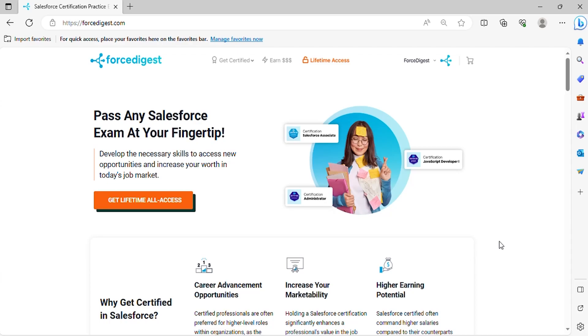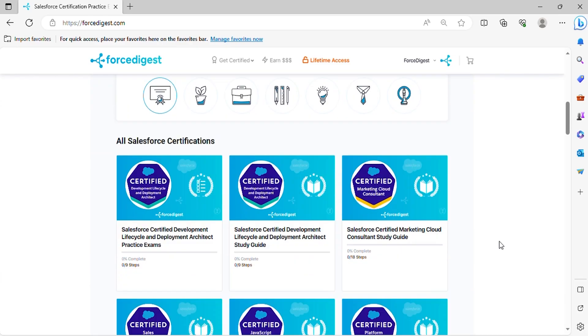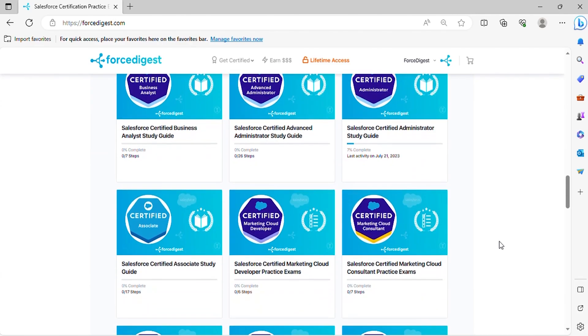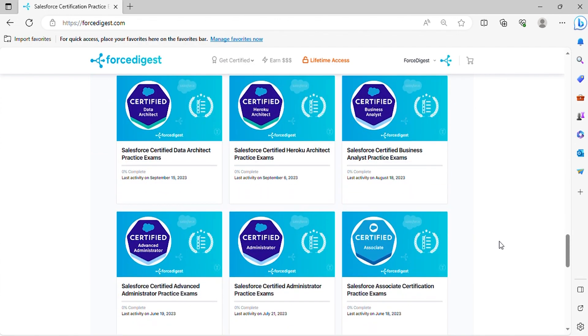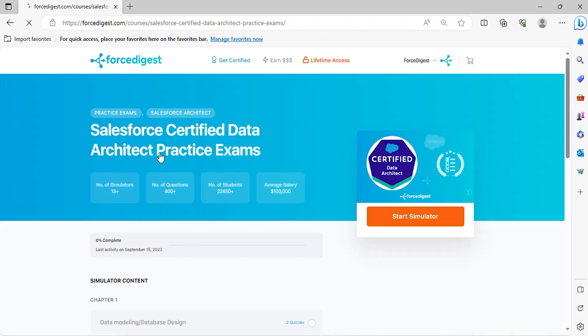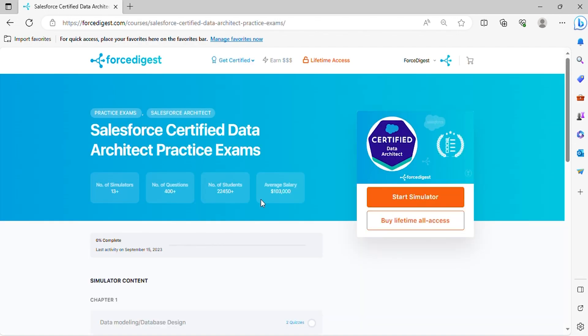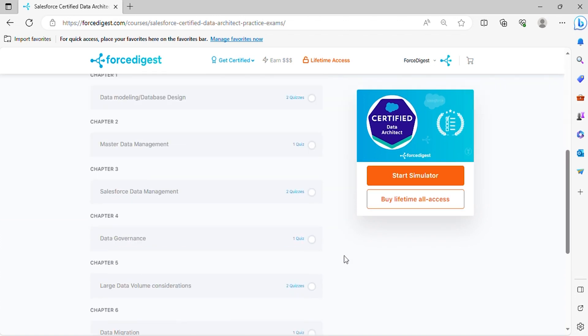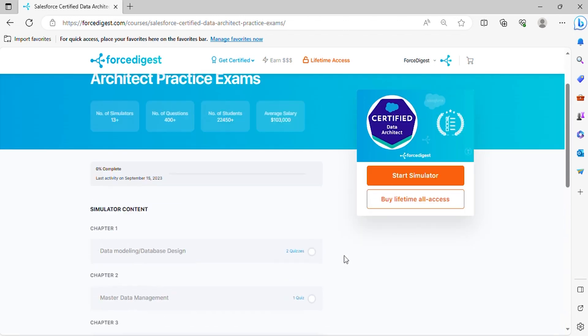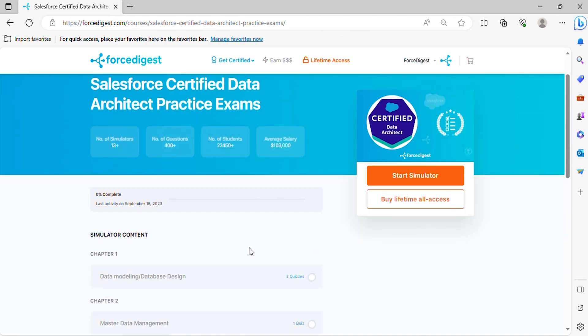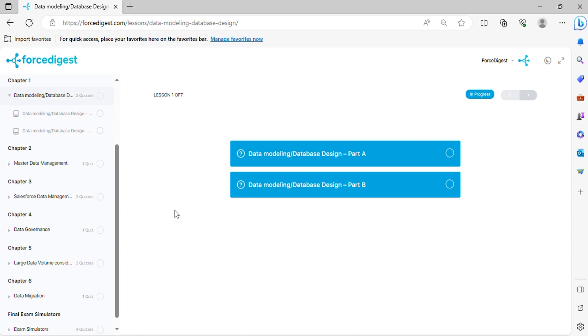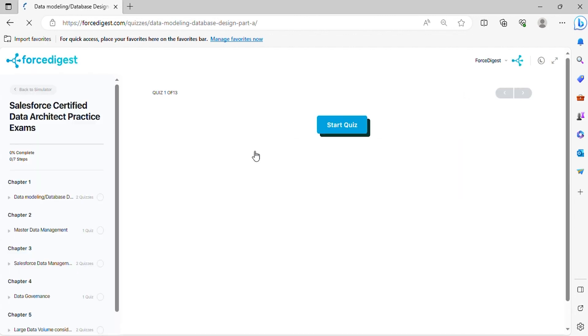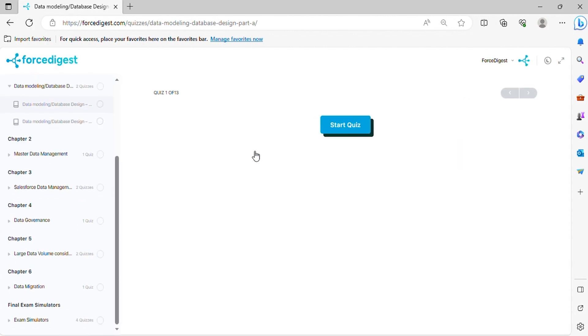Join us for an episode where we delve into the details of Salesforce Data Architect certification. It will help you prepare for the real exam questions, ensuring that you develop a deep understanding of the concepts. Before we get started, make sure to subscribe and turn on notifications so you never miss out on our helpful tips and updates. Now let's begin.